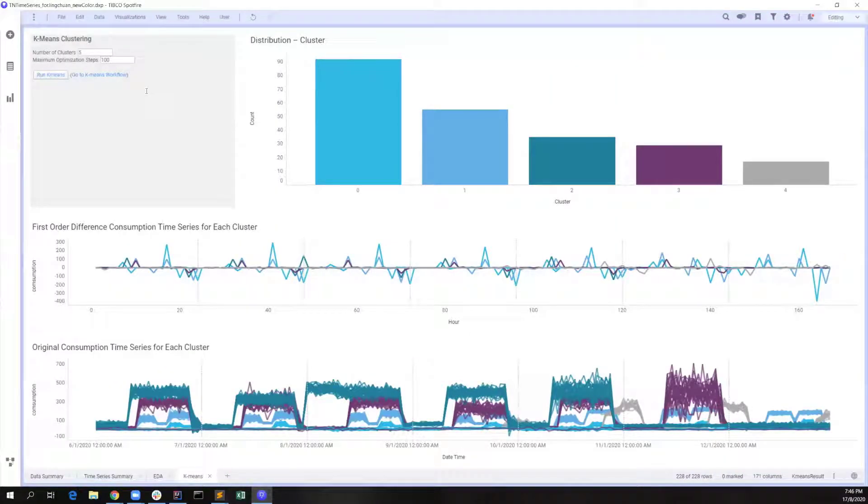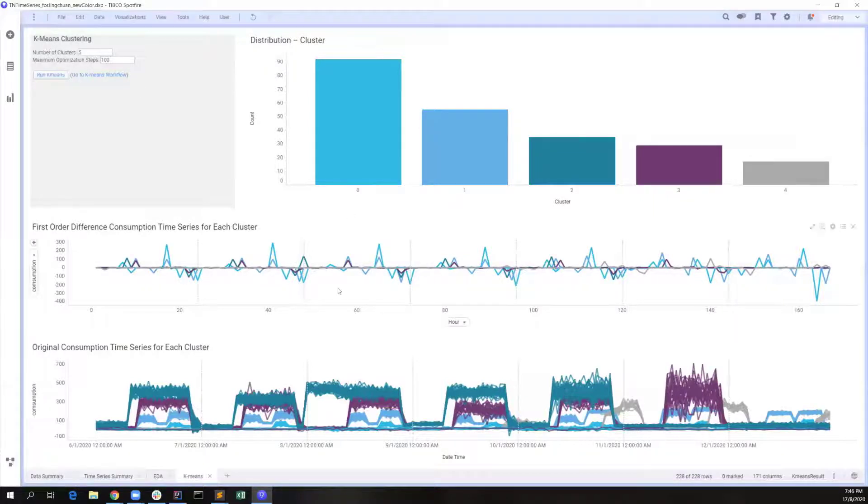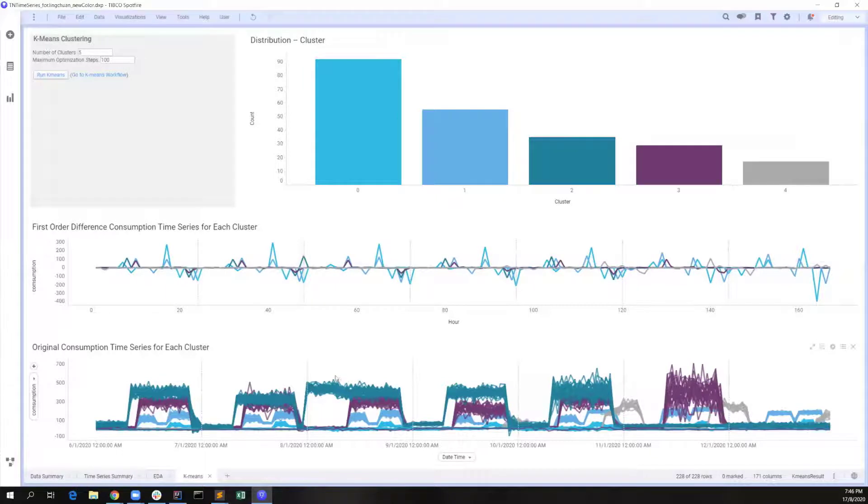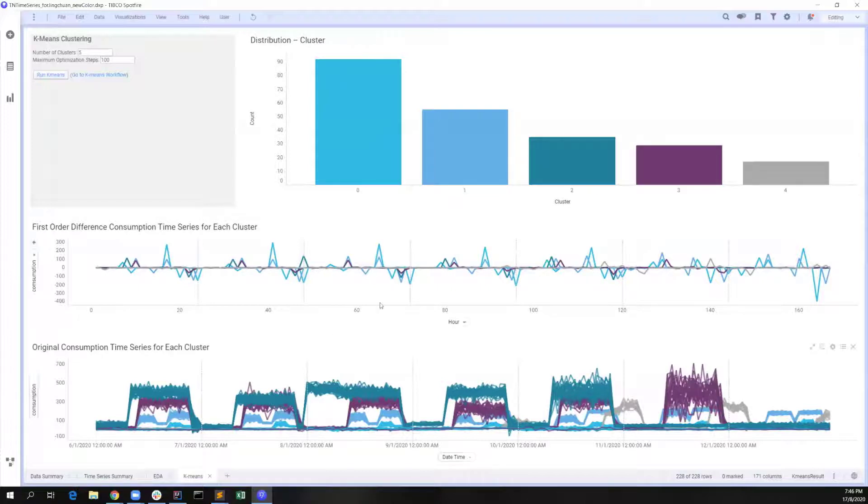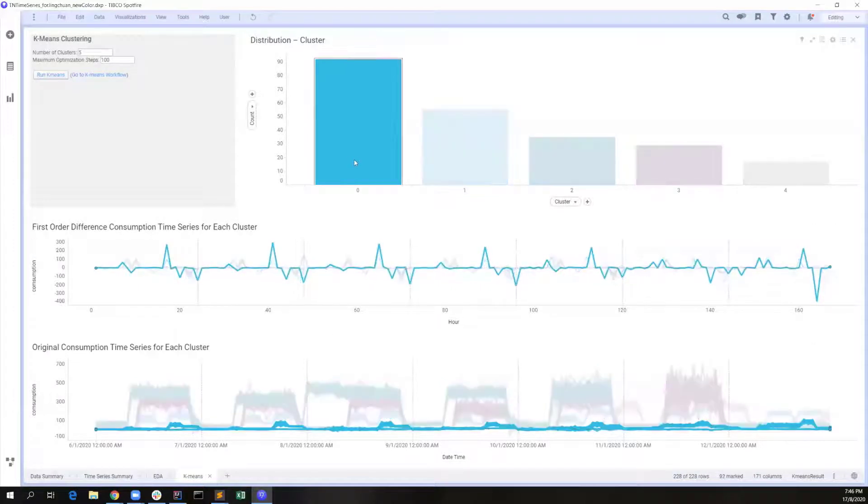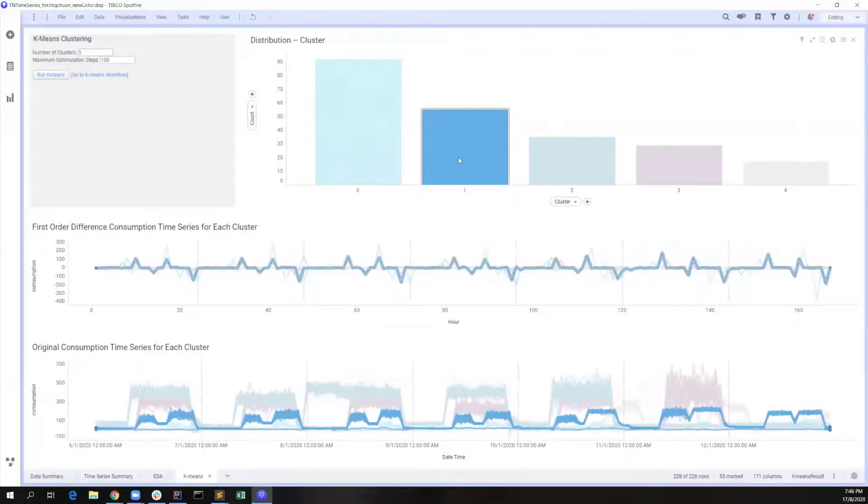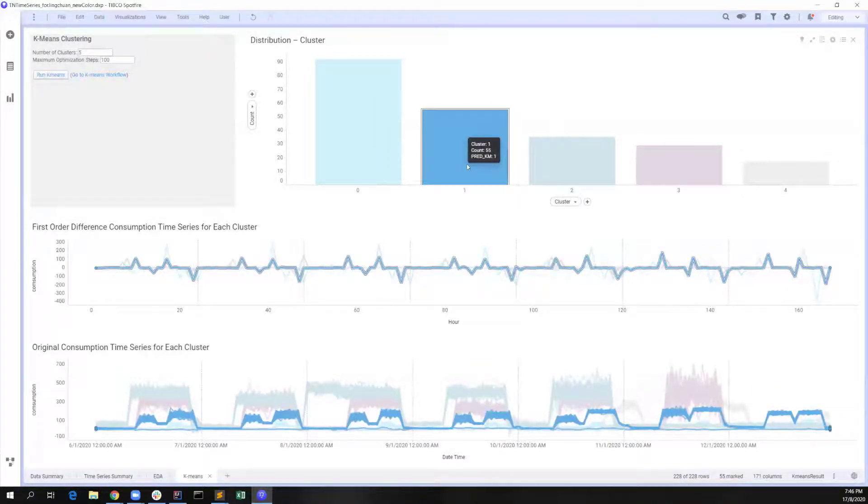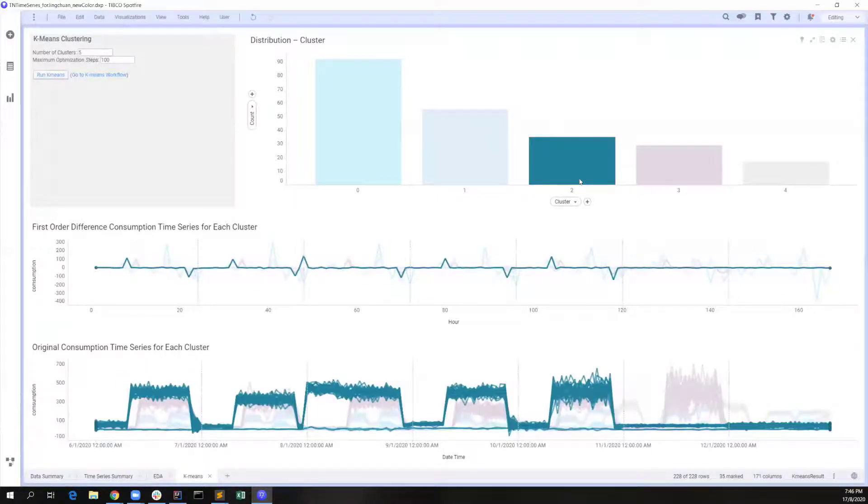So, in the final tab, we apply the k-means clustering with 5 clusters. Then, we are ready to further digest the clustering results. The most interesting part is the original consumption time series for each cluster, as we want to learn if there is any natural behavior in each cluster. Since this is a very interactive dashboard, we can select each cluster from this count distribution bar chart, then observe the consumption pattern of each corresponding cluster.